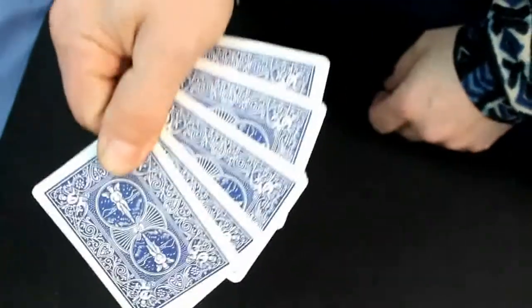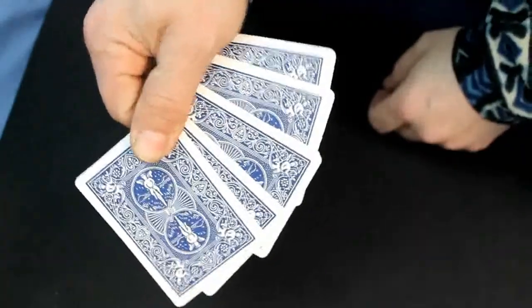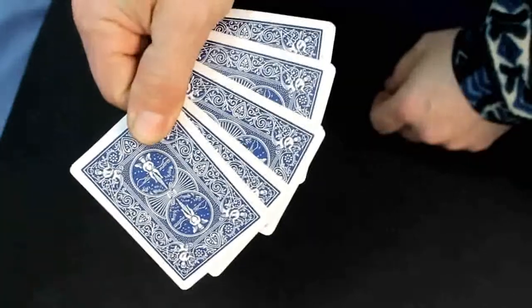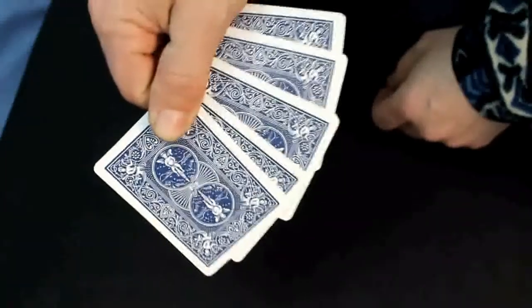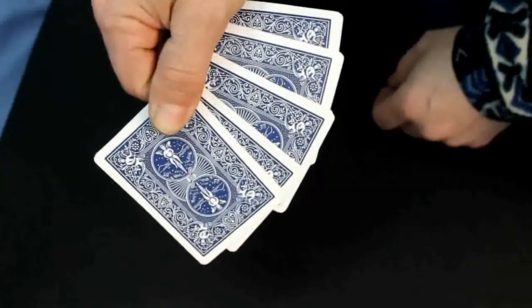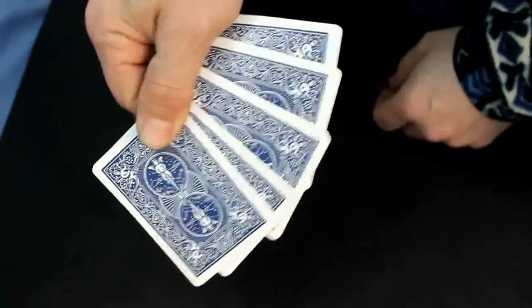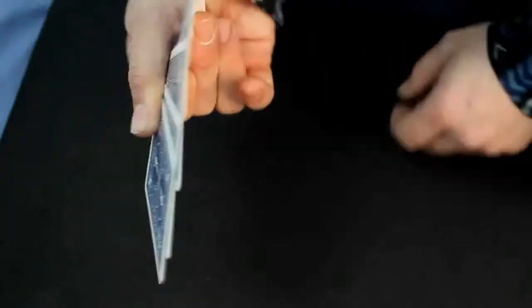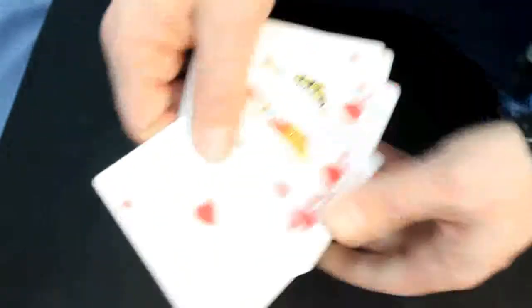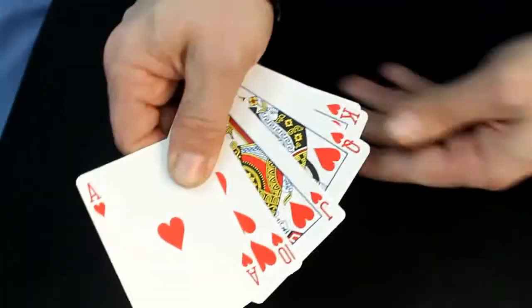Now, what was the color of the cards? Red? Oh, close but actually they're blue. And what were the other four cards? Blank? Actually, it's the royal flush. I'll show it to you better this way.